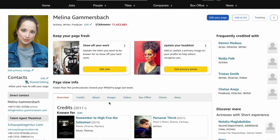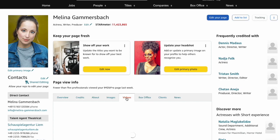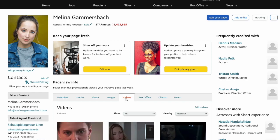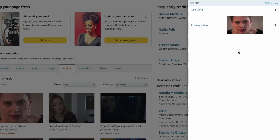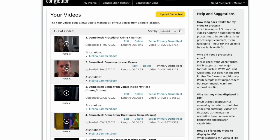Go to the tab videos and click on the edit videos button. In the pop-up window, now click on add video. This will lead to the IMDb Pro contributor page.